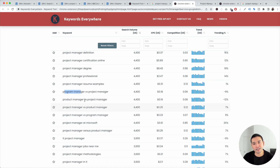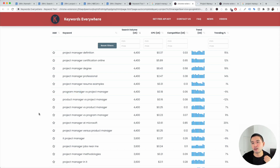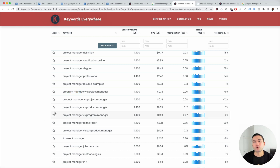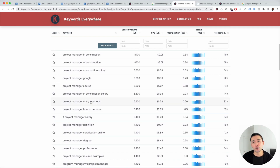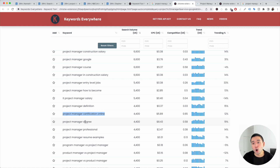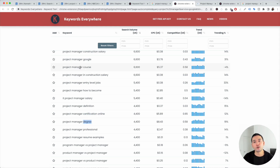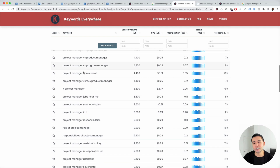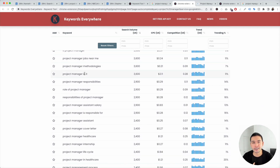Just by looking at this list, you have so many ideas in terms of what types of words, what types of tools to add to your profile, maybe certain certifications you have, or if you have a specific degree — you can add that as well. Looking at this list gives you so many good ideas.